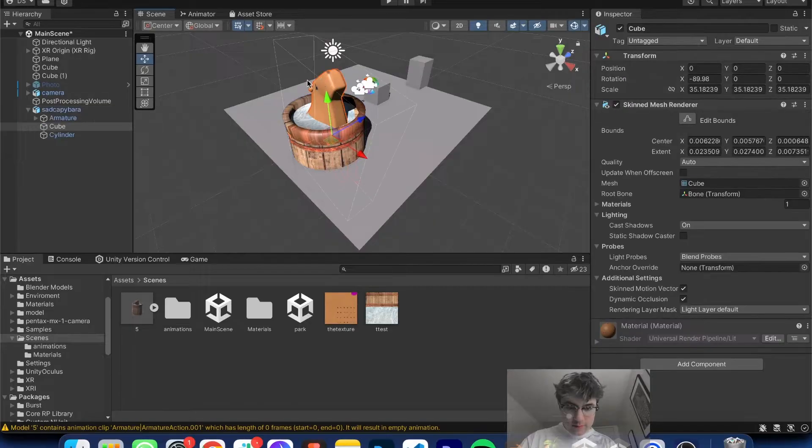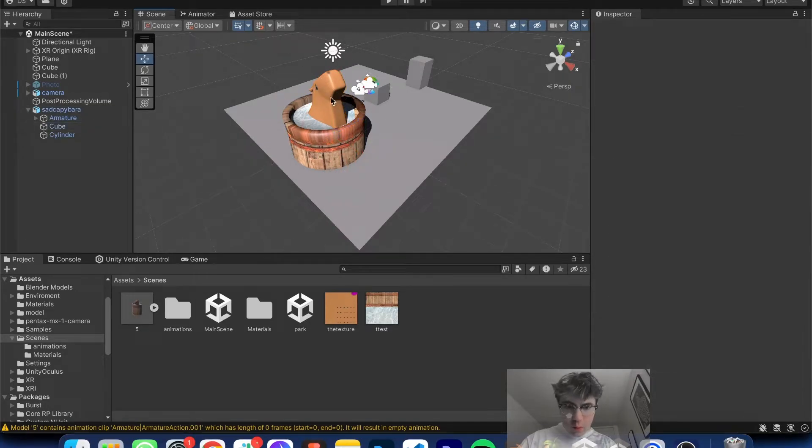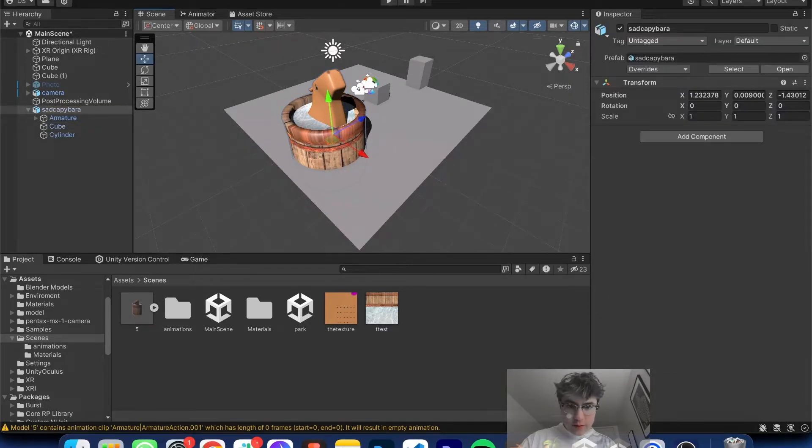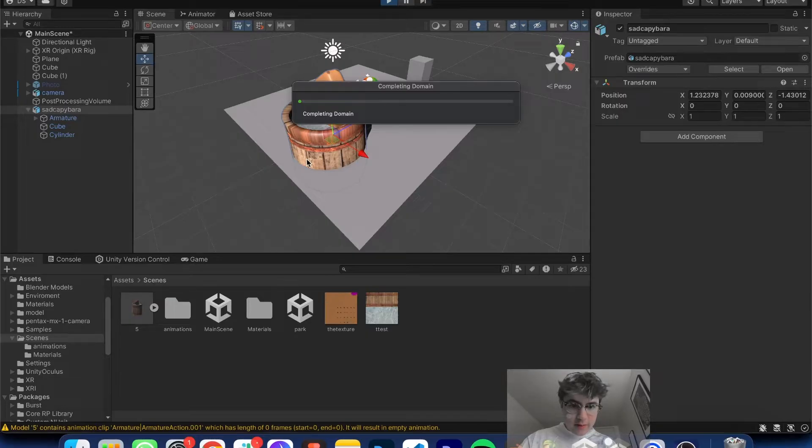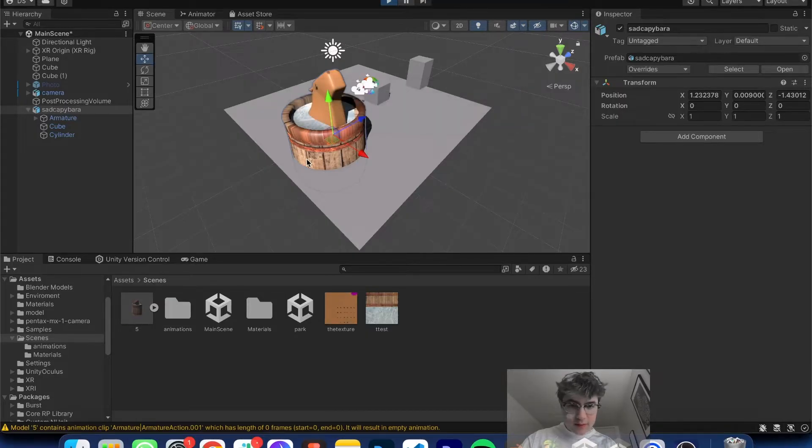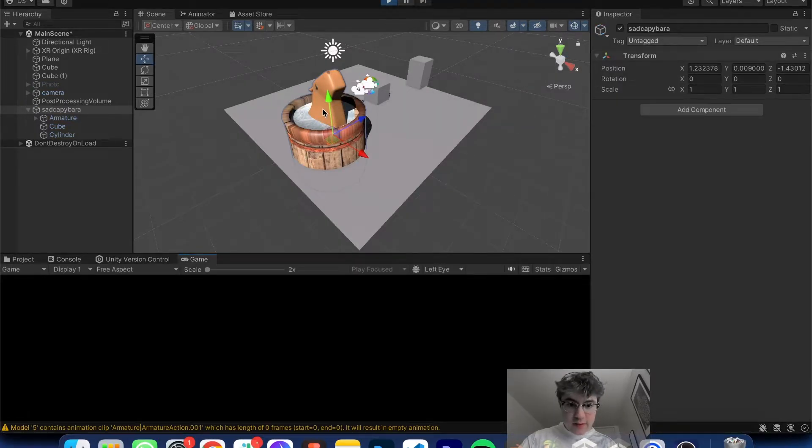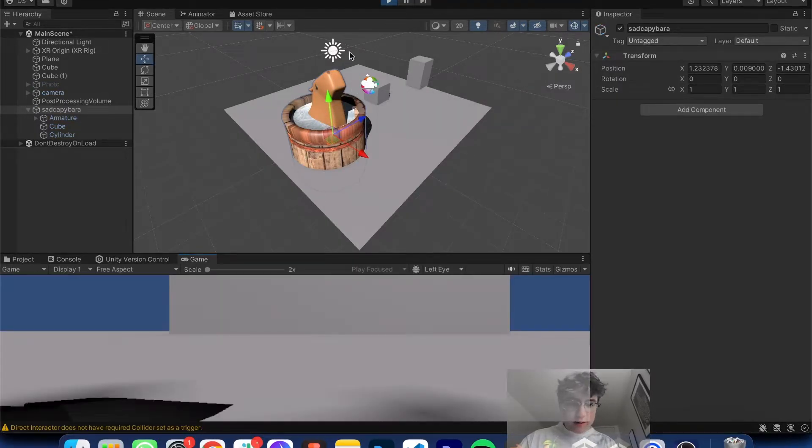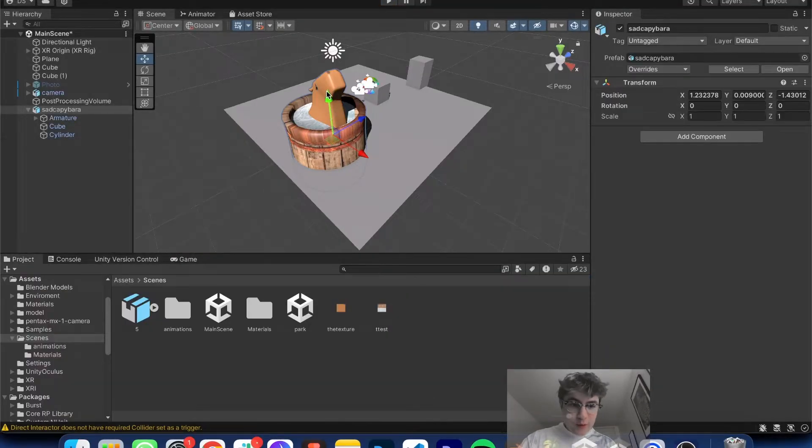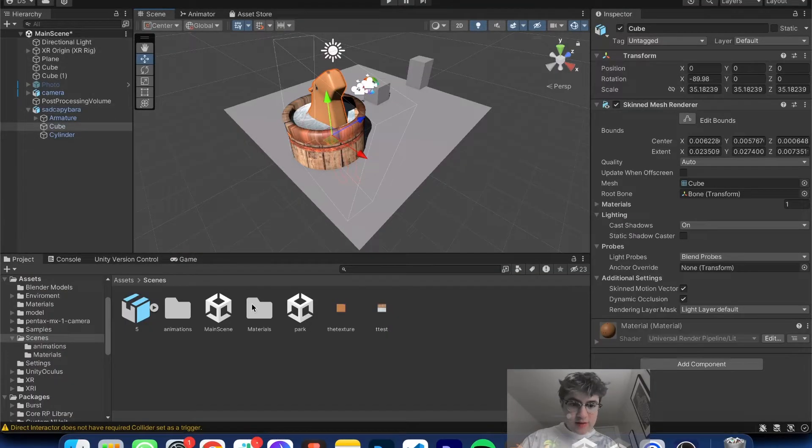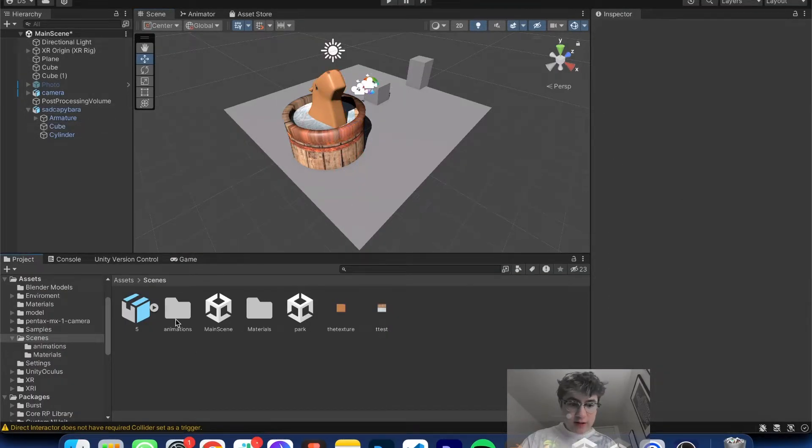So one thing we're going to do is we're going to hit play real quick. When I hit play, basically nothing's going to happen. The character's not going to move. It's not going to do anything. And the reason why is because we have to actually go into our folder.